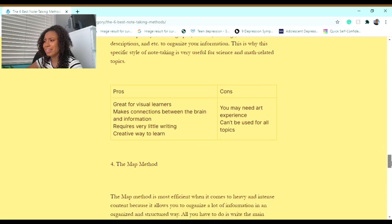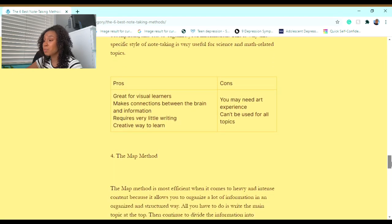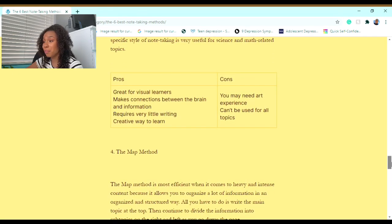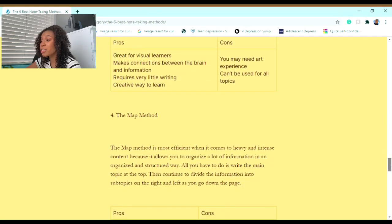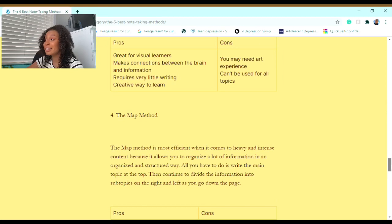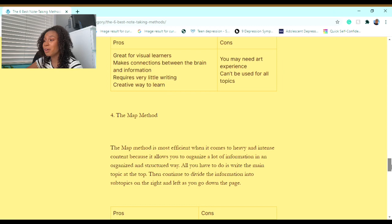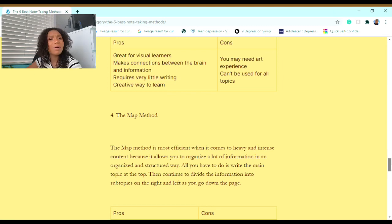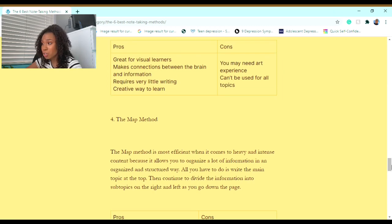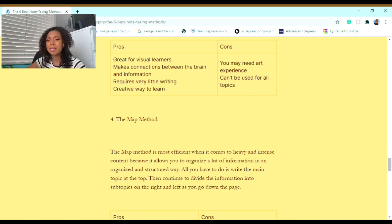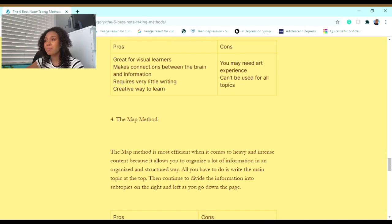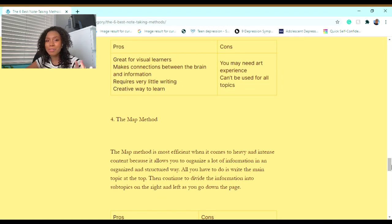Some pros are: it's great for visual learners, it makes connections between the brain and information, it requires very little writing, and it's a very creative way to learn. Some cons are: you may need art experience because I'm assuming if you're doing the Doodle Notes Method, you want your notes to be pleasing to the eye. The next con is it can't be used for all topics.